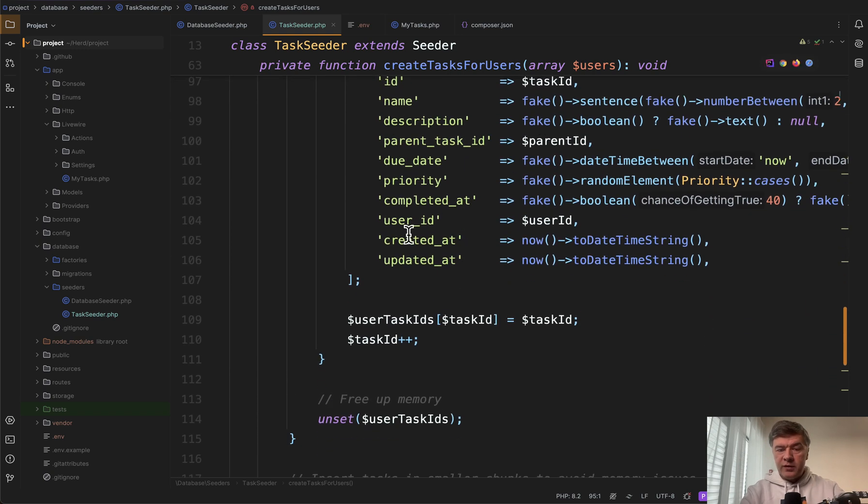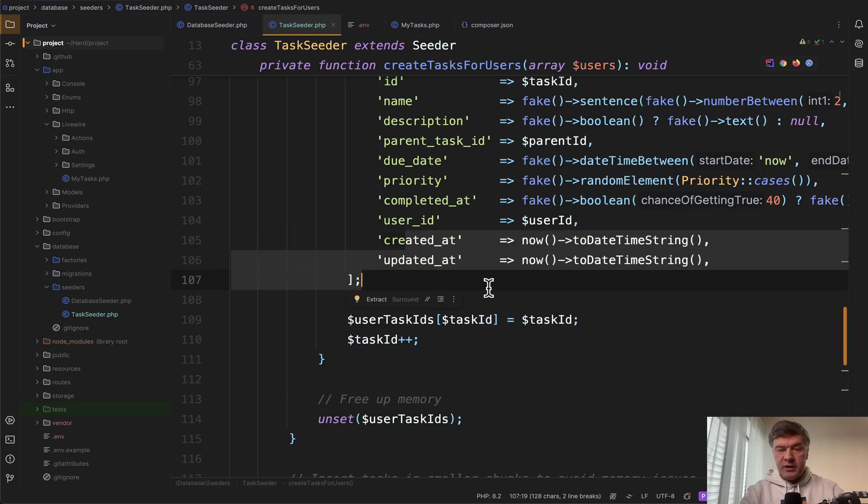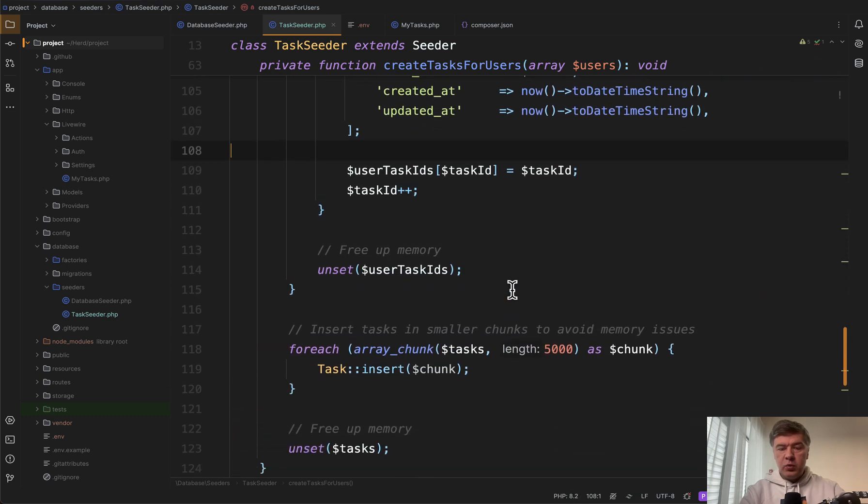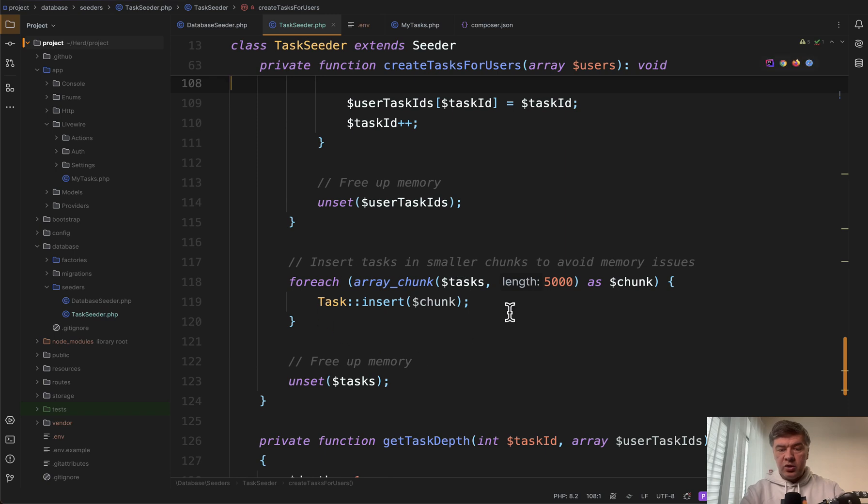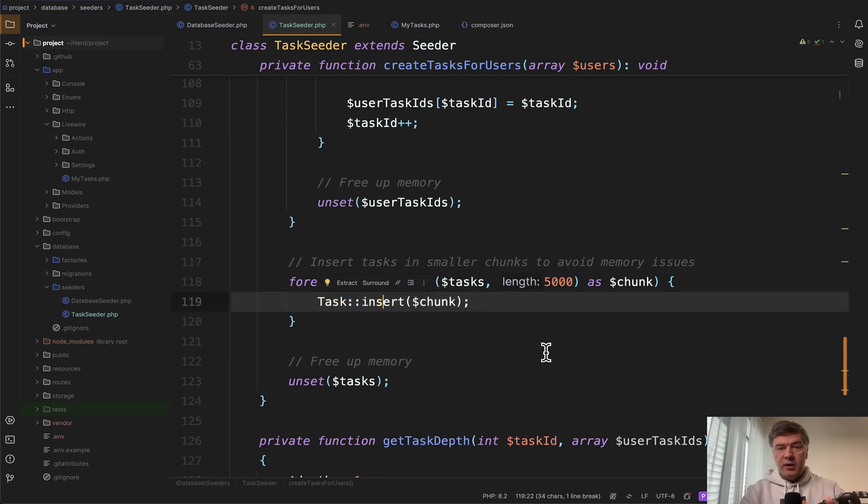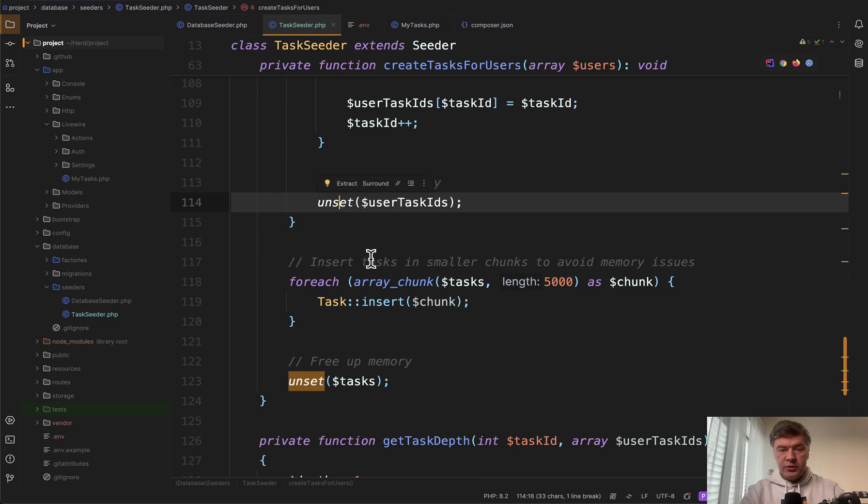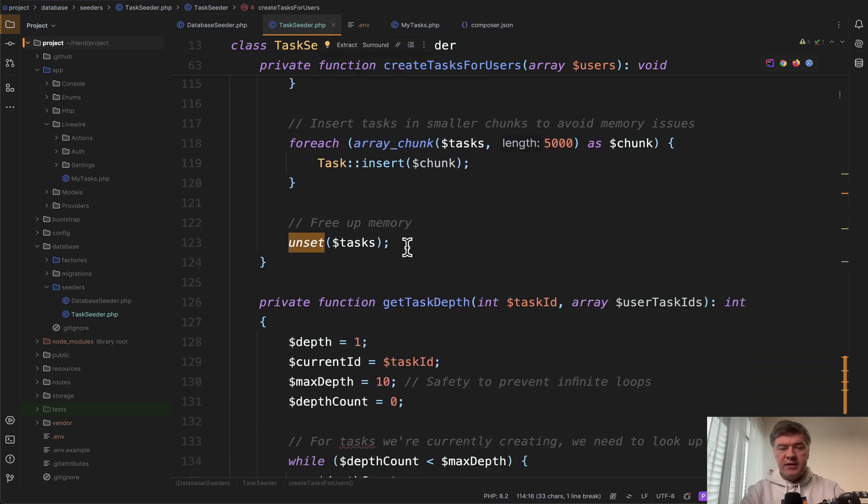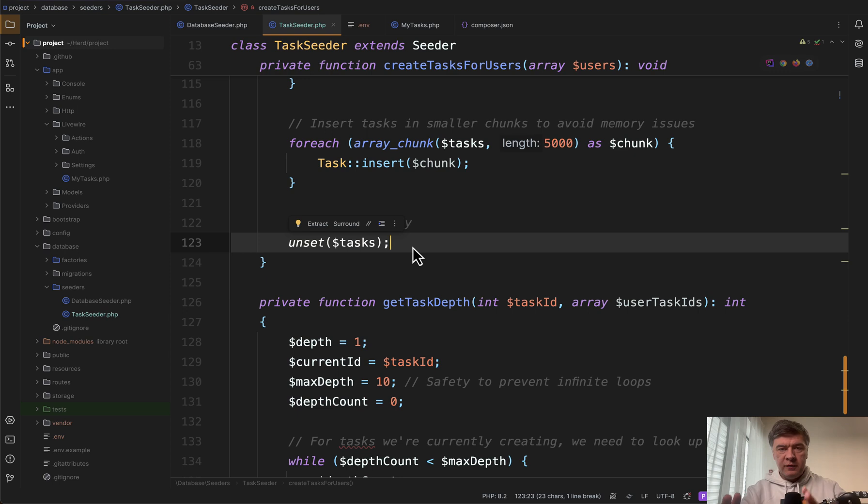And again we fill in the created at and updated at manually because later we're doing for each of the tasks insert not create. And then we're also doing unset for user task IDs and tasks. So all the bigger variables that we define we free up the memory after we finish.